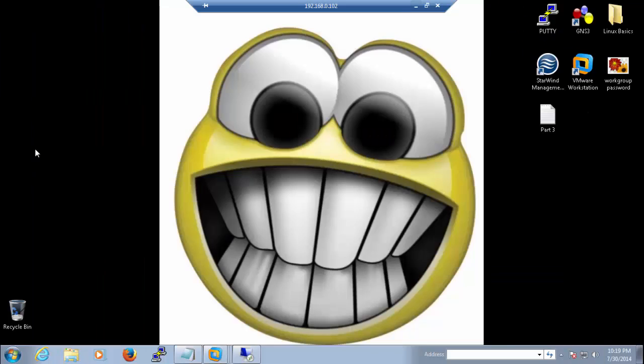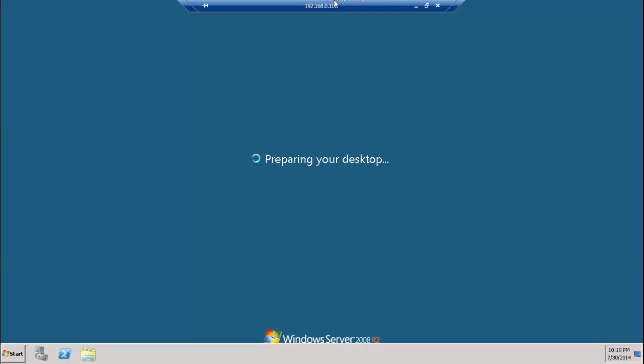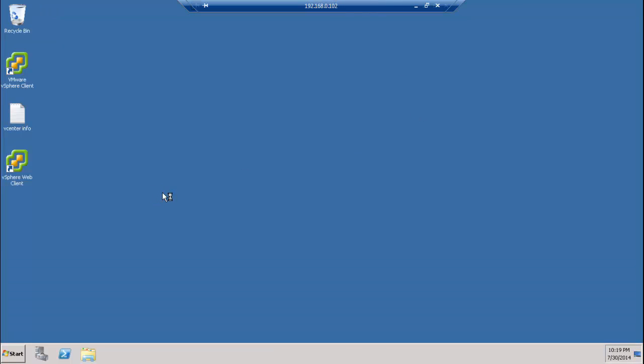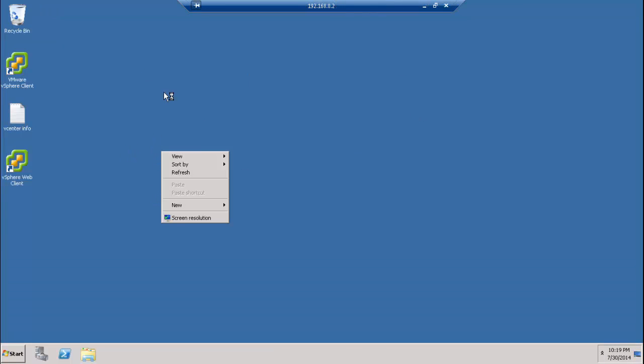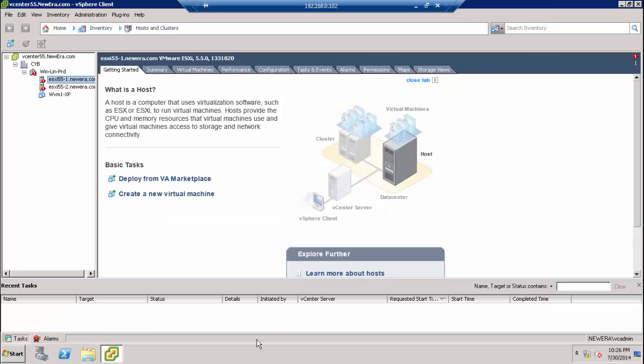So we have RDP'd to our vCenter. This is vSphere 5.5. You can access from web client, or you can access from here. Just for simplicity, we will access from here because we RDP'd to our vCenter.